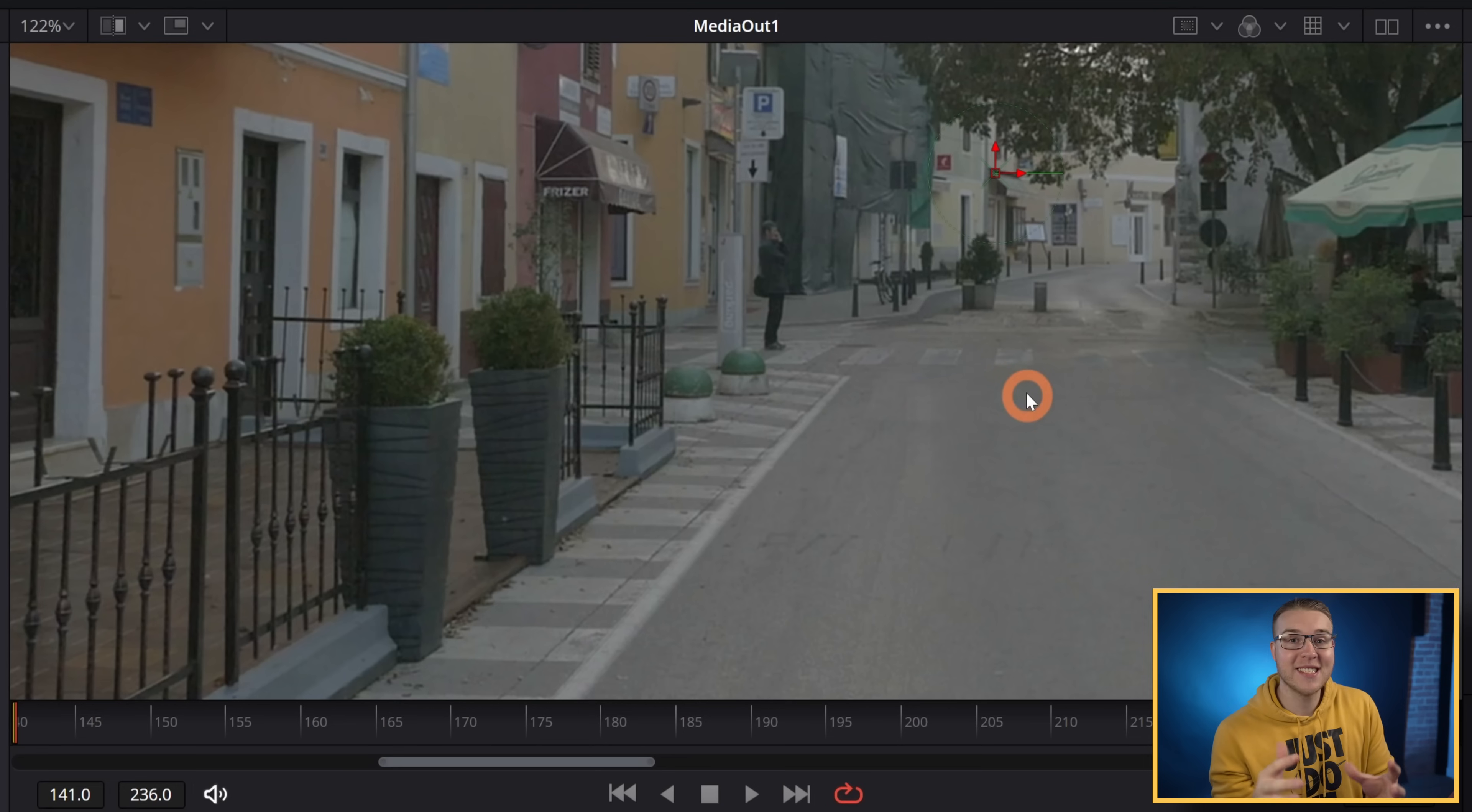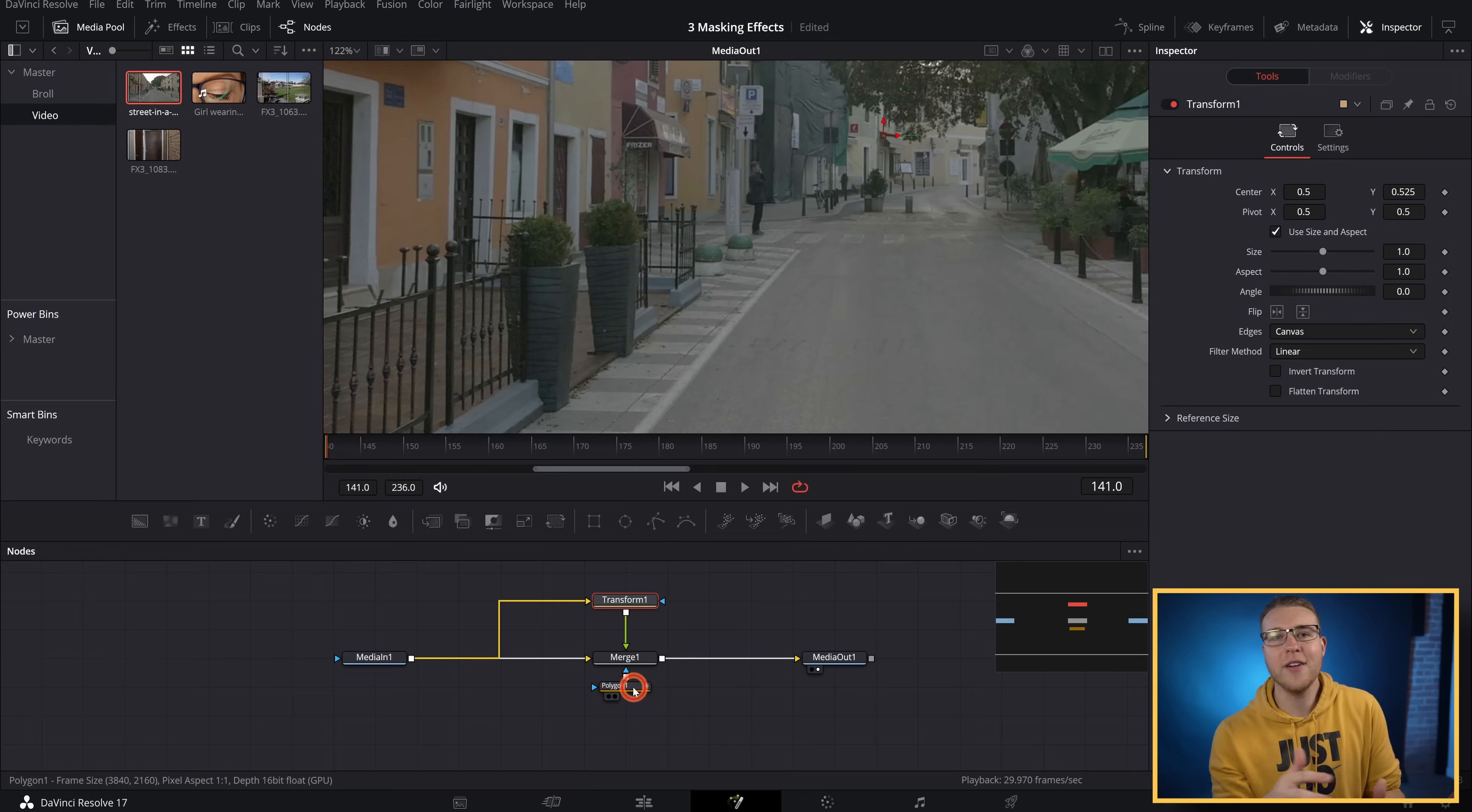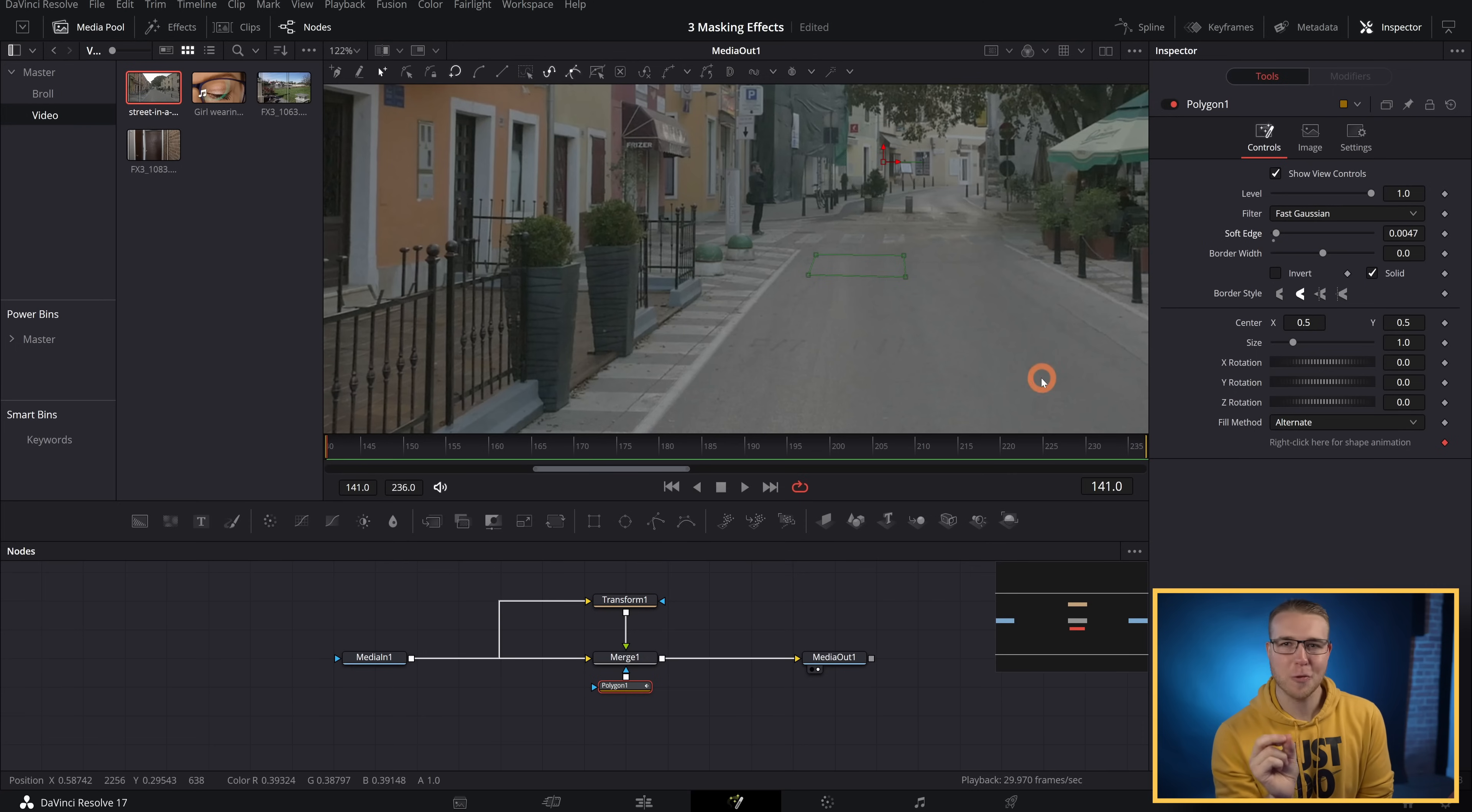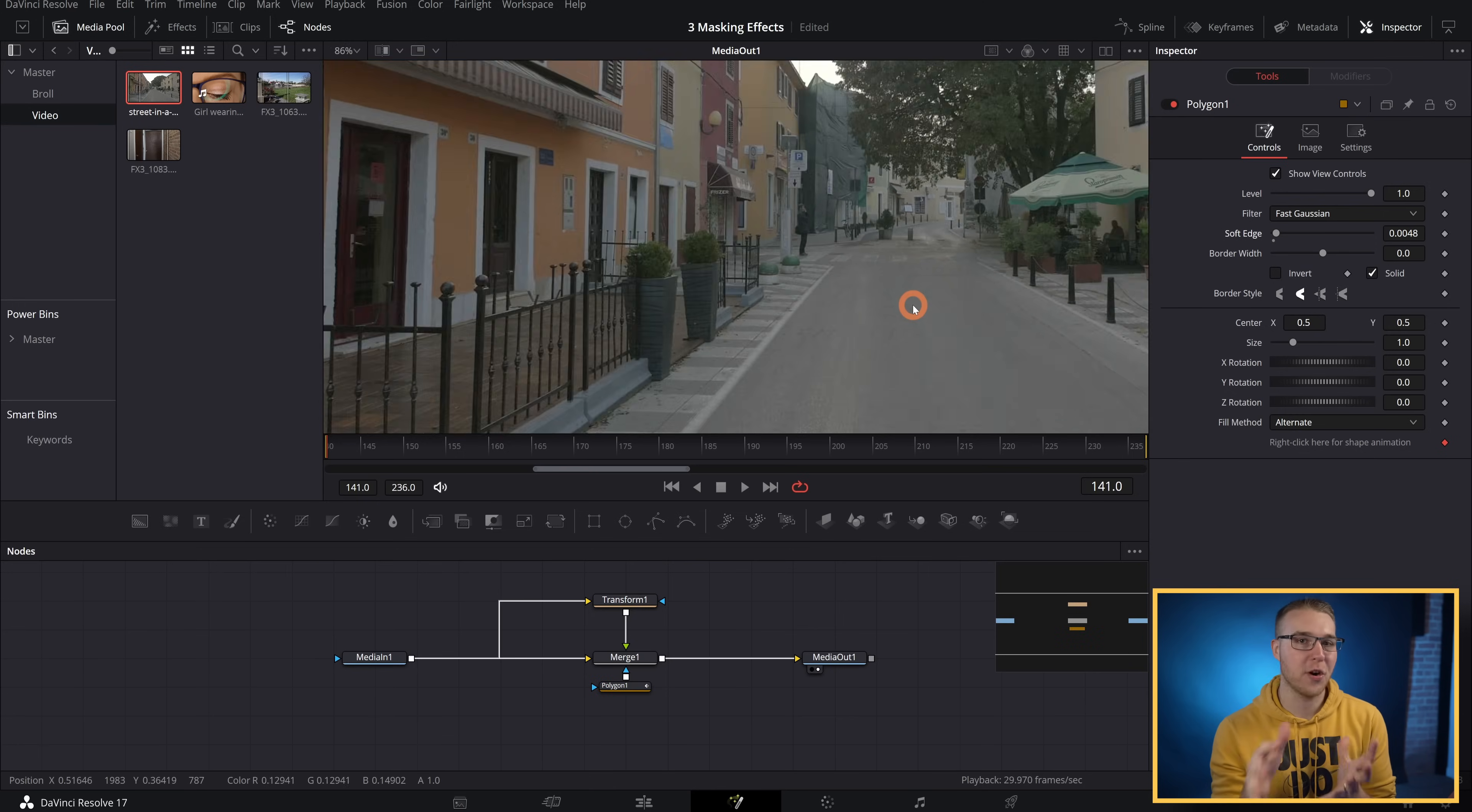However, of course, you can see that there is a hard edge to it. So if we go down to the polygon one node, all we're going to do is bring up the soft edge ever so slightly so that it actually just blends together perfectly.